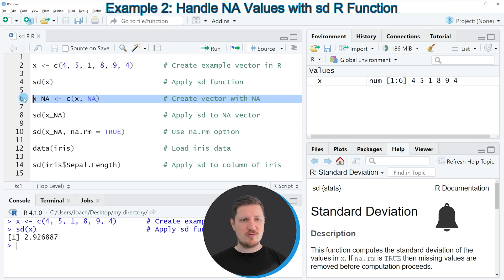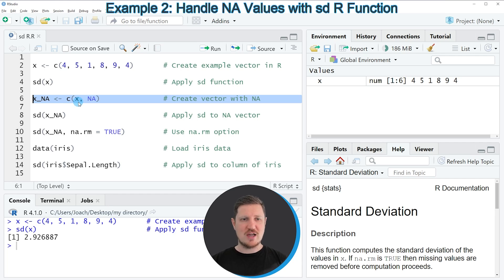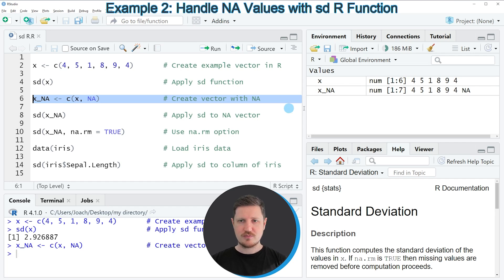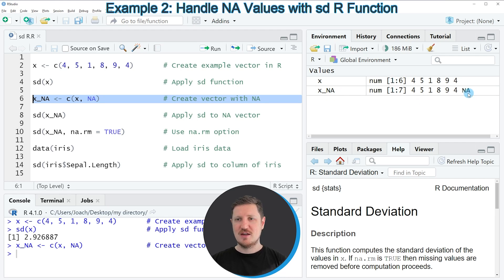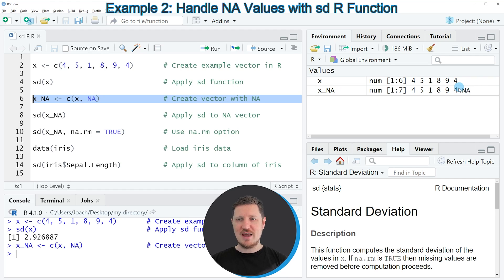Let's assume we are dealing with a vector object that contains some numeric values and NA values. We first have to create such a vector object in R, as you can see in line six of the code. After running this line you can see at the top right of RStudio that we have created another vector object called XNA, which contains the same values as X and also contains an NA value.